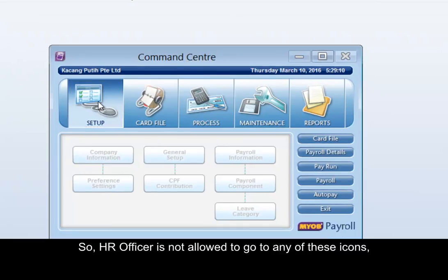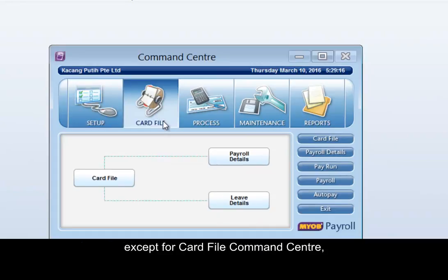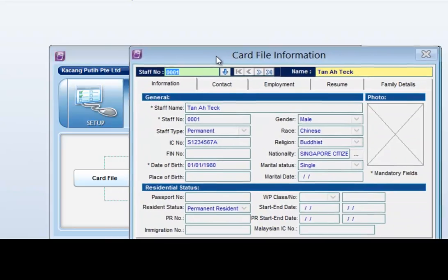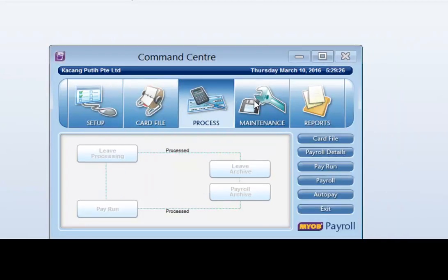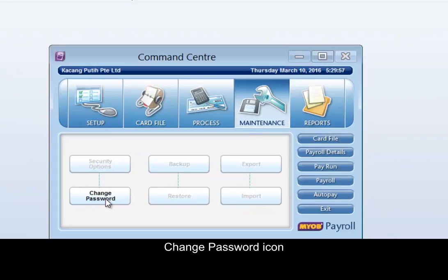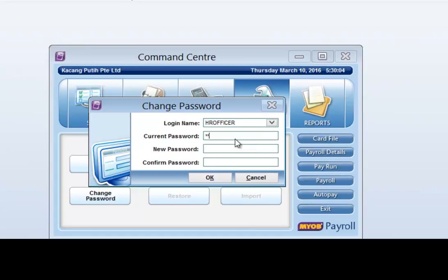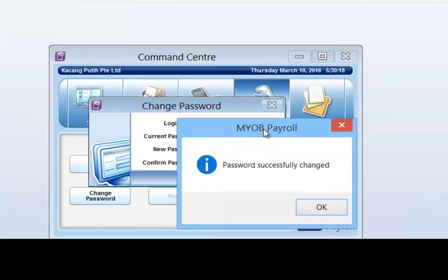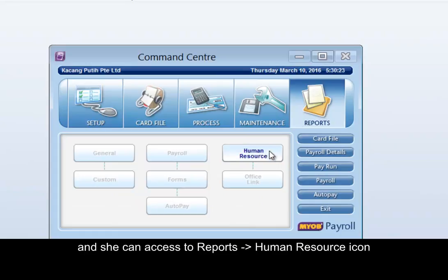So, the HR Officer is not allowed to go to any of these icons, except for Card File Command Center. She can go to Maintenance Command Center and the Change Password icon. She can also access Reports and the Human Resource icon.